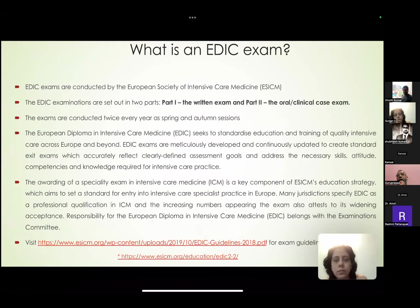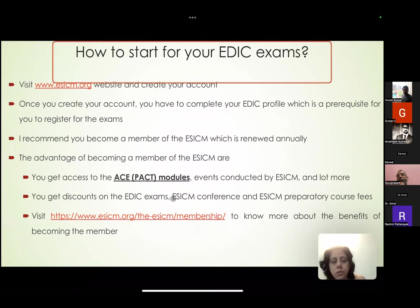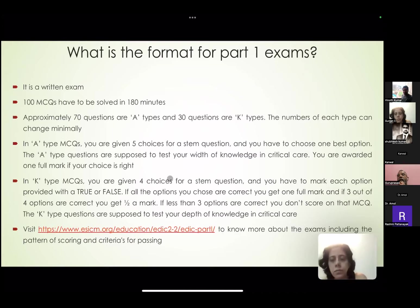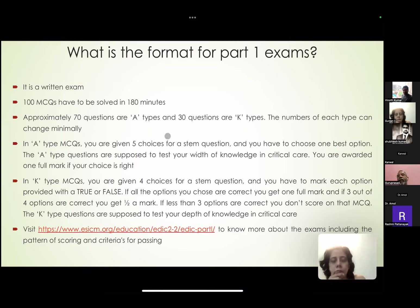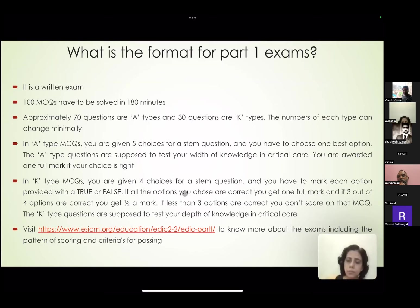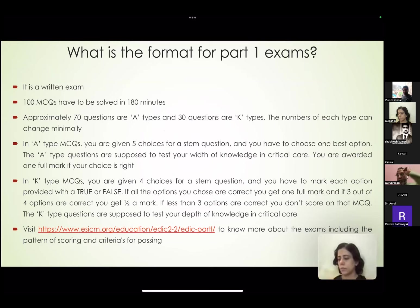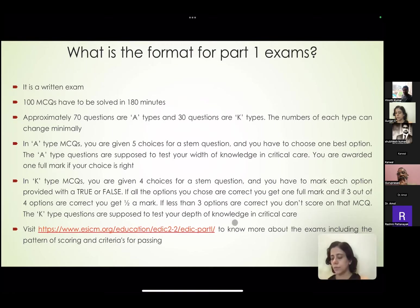Part One is about MCQs — Type A and Type K. It is a written exam where 100 MCQs are to be answered in 180 minutes. There will be approximately 70 Type A questions where there are five choices and you choose the best one. Type K will be approximately 30 — these are not fixed, sometimes 65/35 or 70/30. In Type K, you are given four choices and must mark true or false for each. All correct gives one full point; one wrong and three correct gives 0.5; only two correct gives no points.